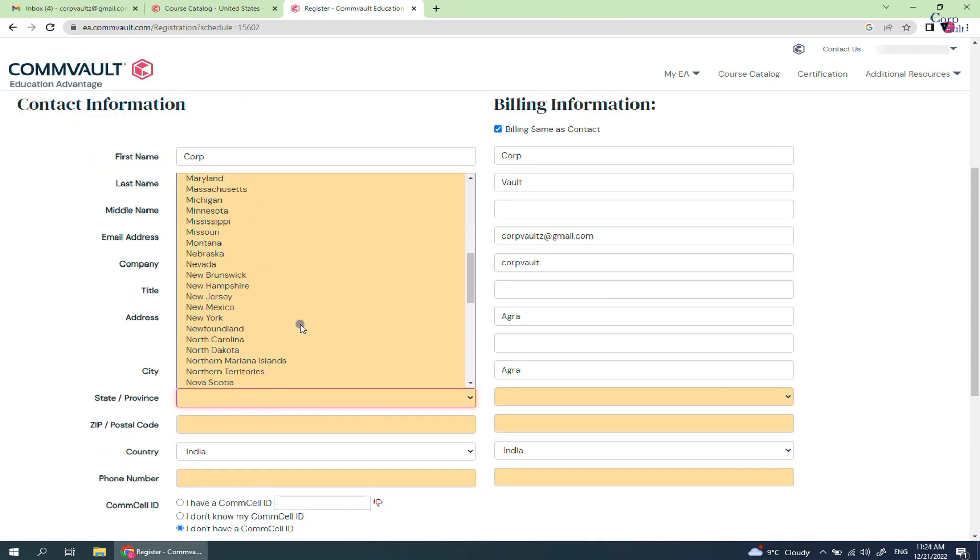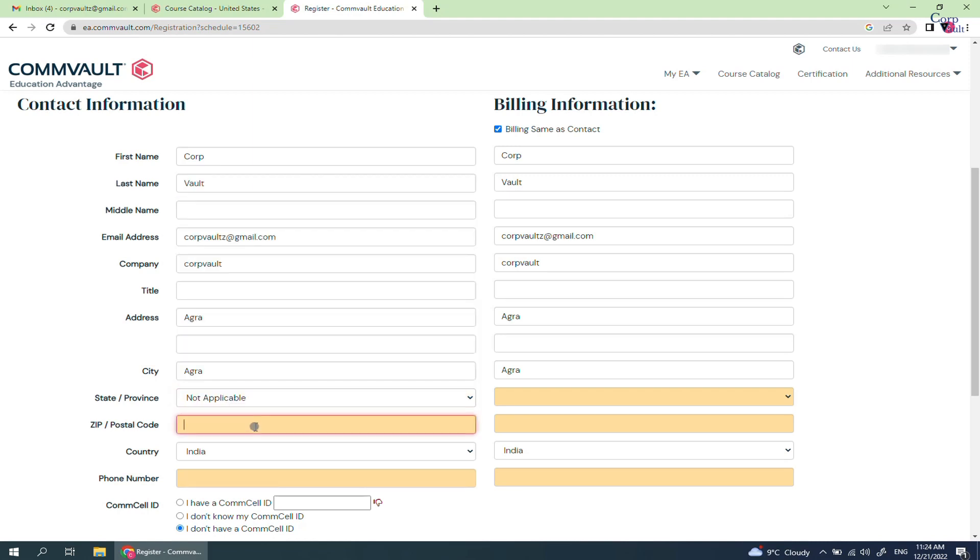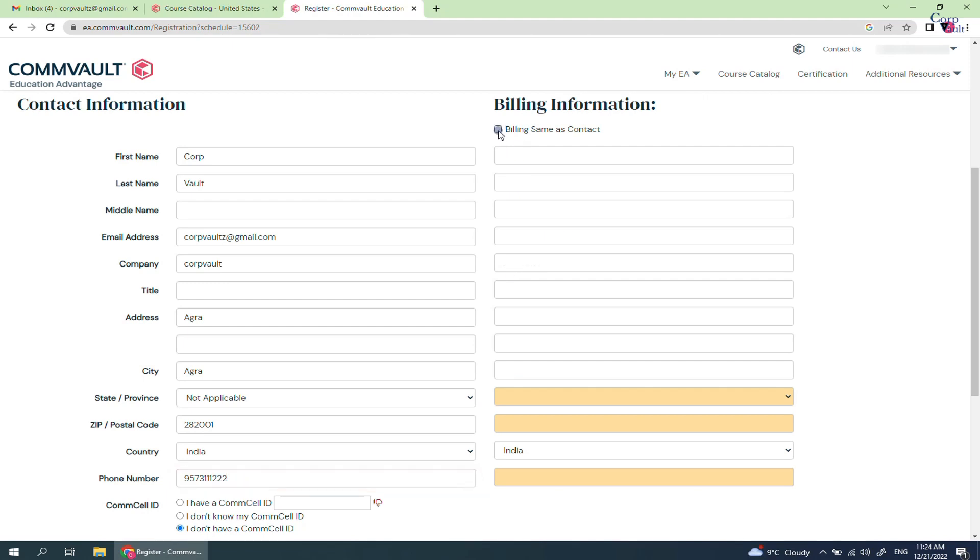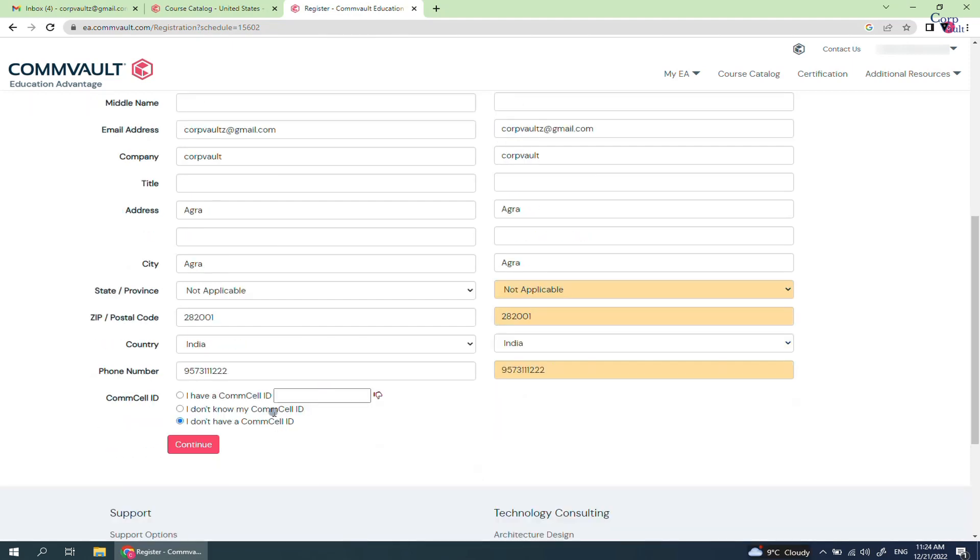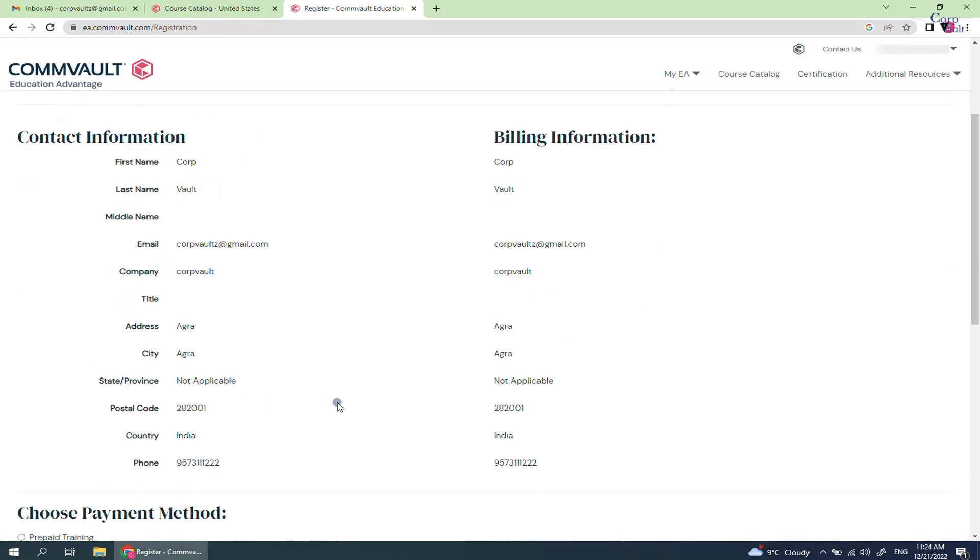It seems we missed to fill some mandatory information. Let's fill it up quickly. Click continue to proceed.